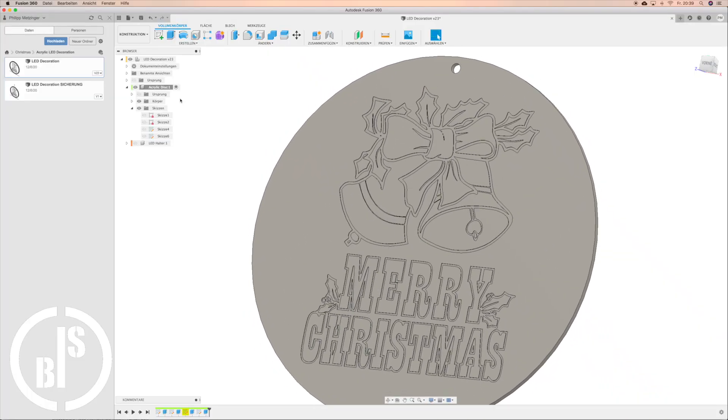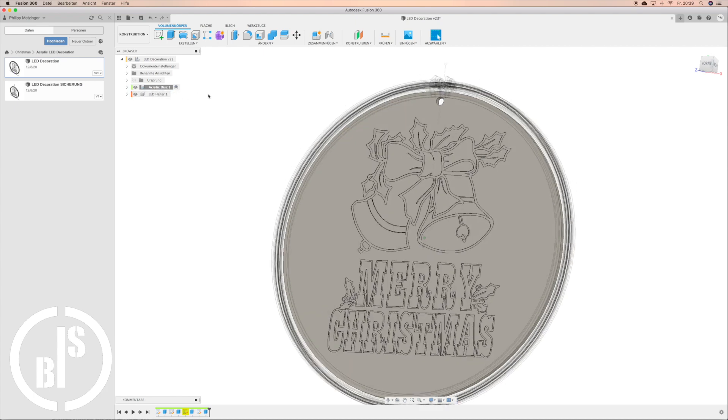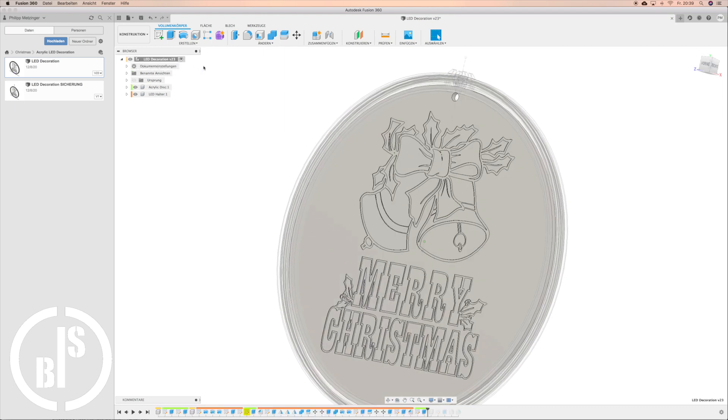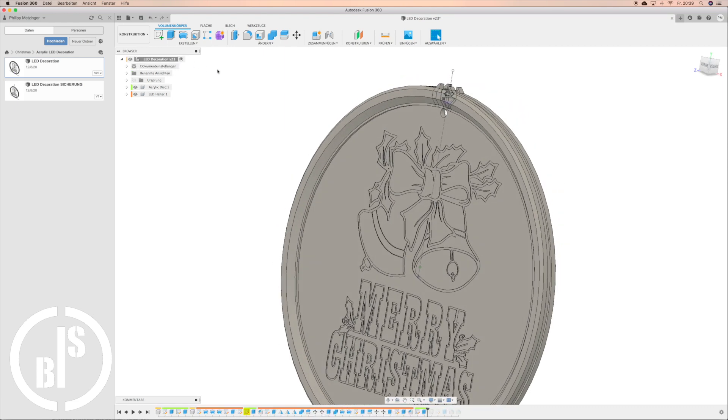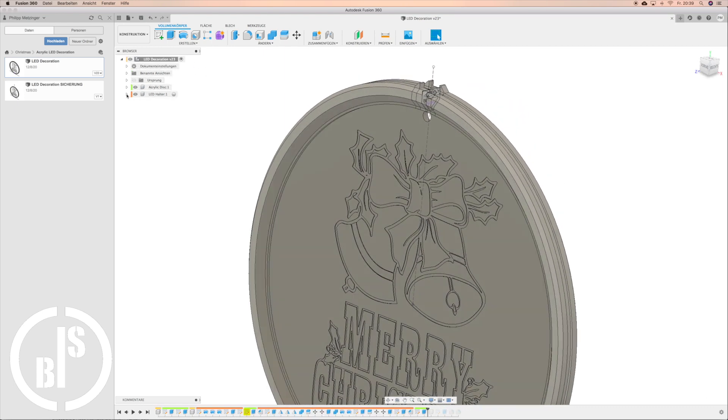I designed a holder for the LED strip which goes around the disc. I designed it as three parts. I did that because every time I make a 3D model for 3D printing I try to design my models so they don't need support.